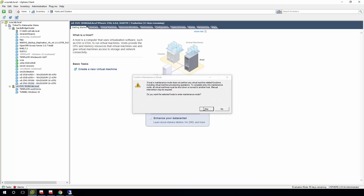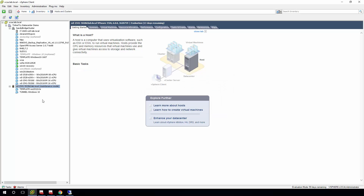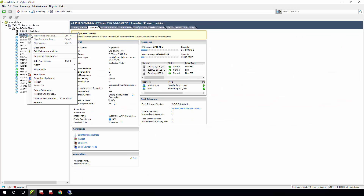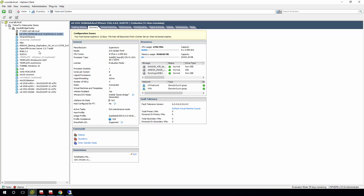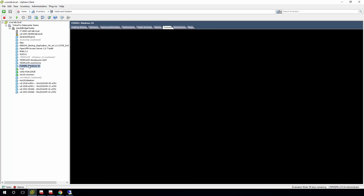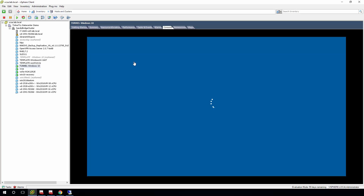I'll go back into maintenance mode, put myself back into the Sandy Bridge compatible cluster, and take myself out of maintenance mode. So now I'm done. The VM will power up just fine. That's it — that's my look at how to recover from such a circumstance with that error about snapshots. Thanks for watching and for visiting Tinkertry.com, and I'll see you next time.